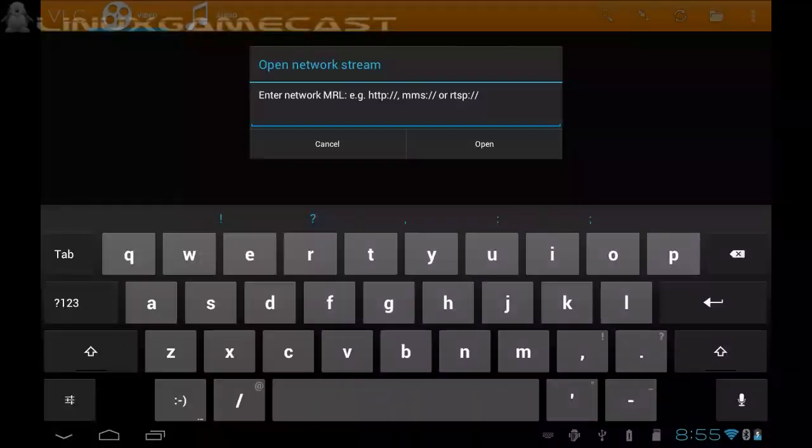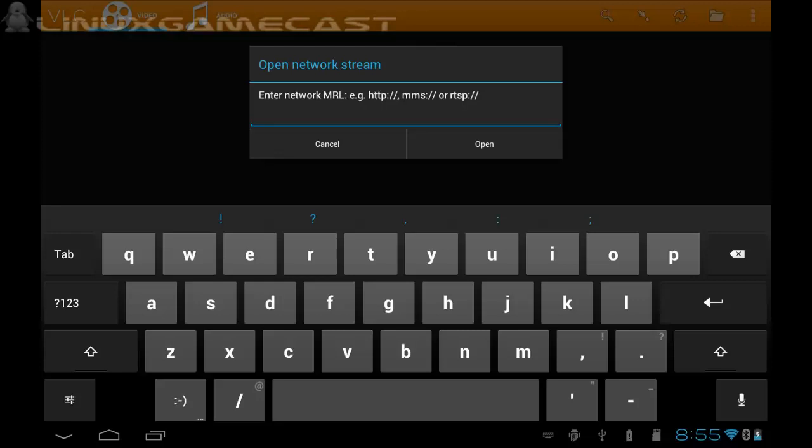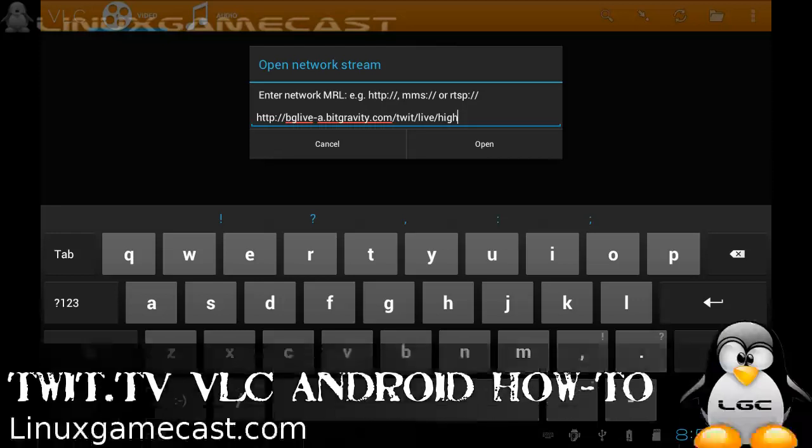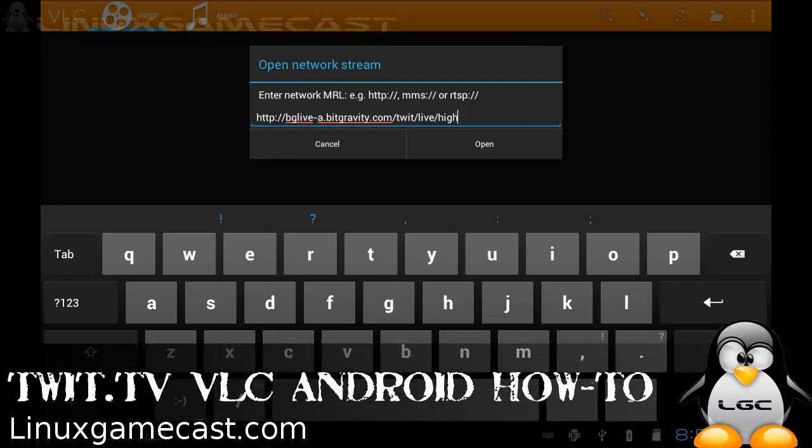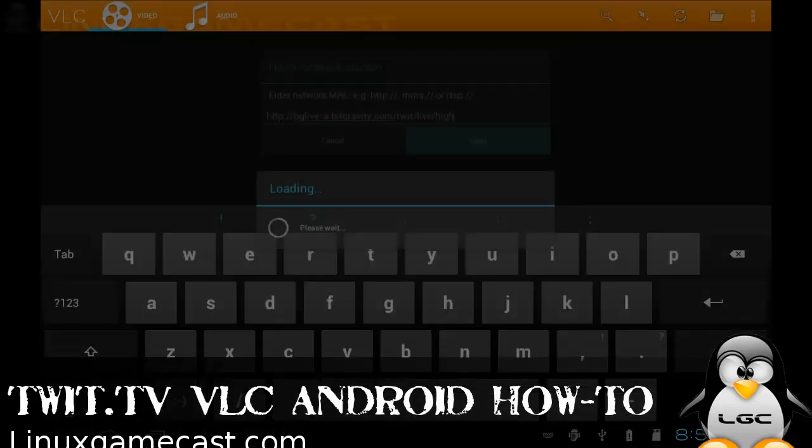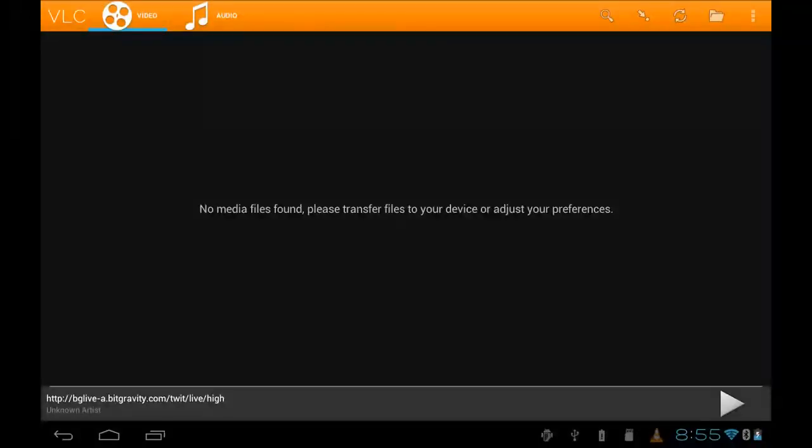You get the open network stream, so you just want to paste that BitGravity link in. Like I said, you can change from high to low by editing the last bit that says high to low. But after that, hit open and enjoy.